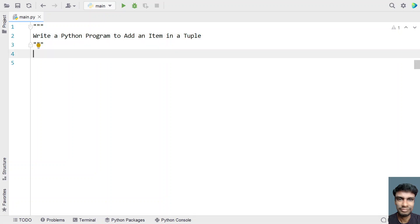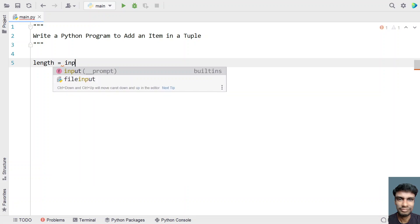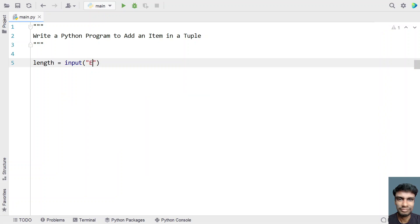Once we are done understanding this, let's try to solve this program. Let me take a length variable and ask the user to enter the tuple length. I'll use the input function — 'enter tuple length' — and convert it into an integer data type using type conversion.